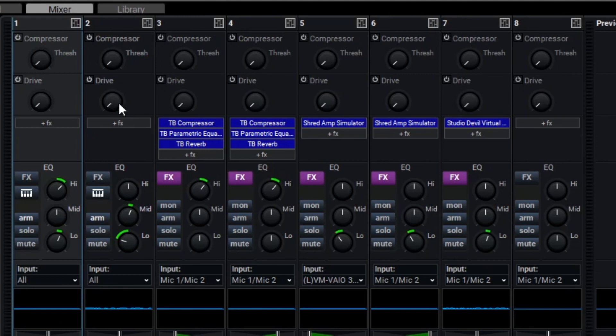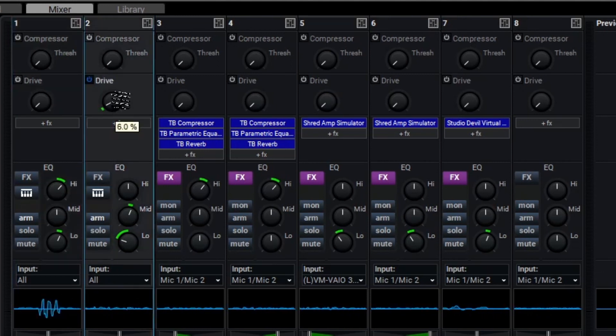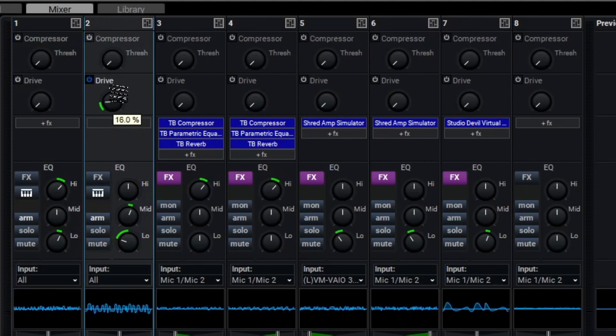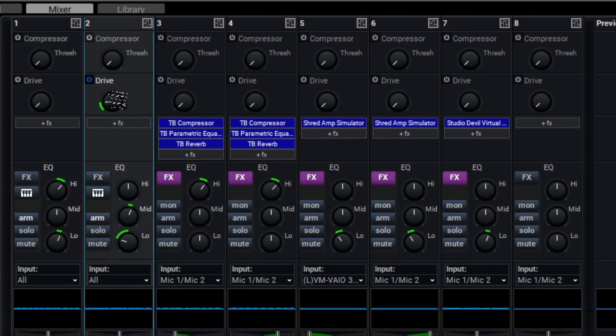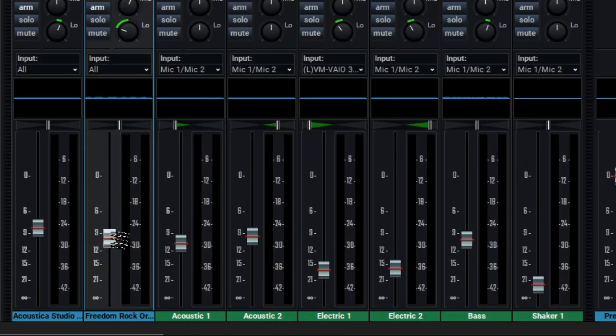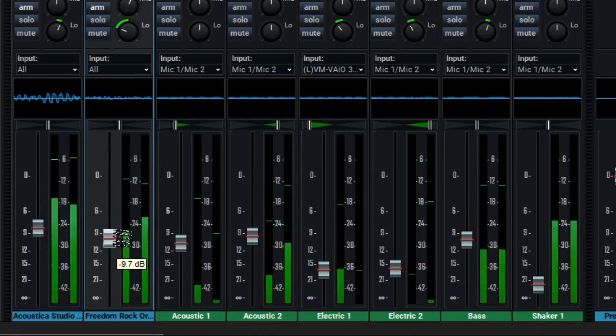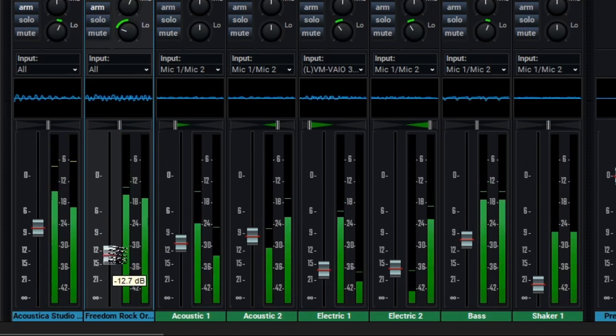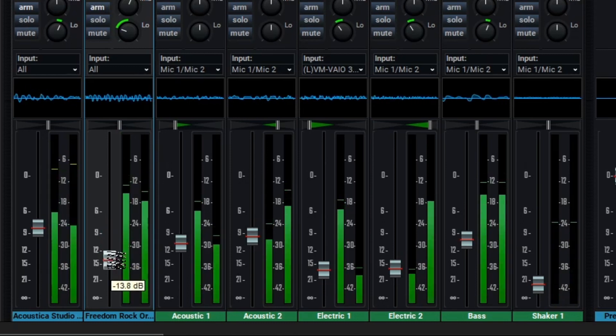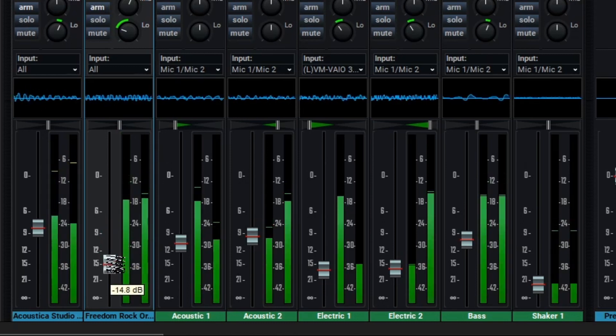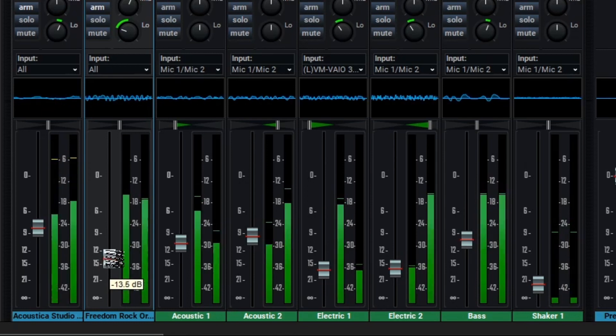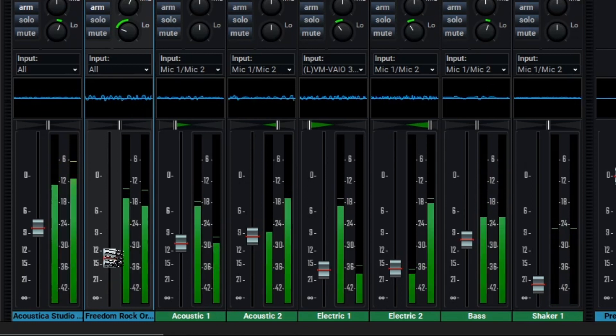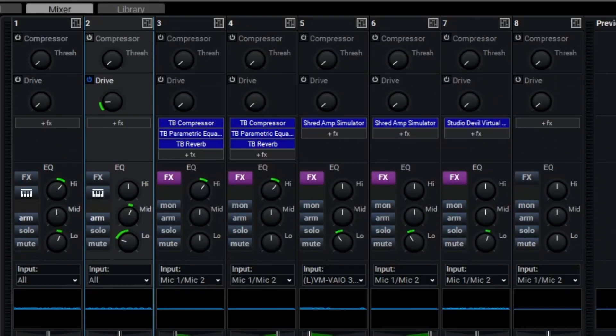To start off, let's add some drive to our organ to make things just a bit more crunchy. As you can hear, a little bit goes a long way, and now the organ's a bit too loud, so we'll go down to the volume slider and rein it in a bit. That sounds pretty solid.